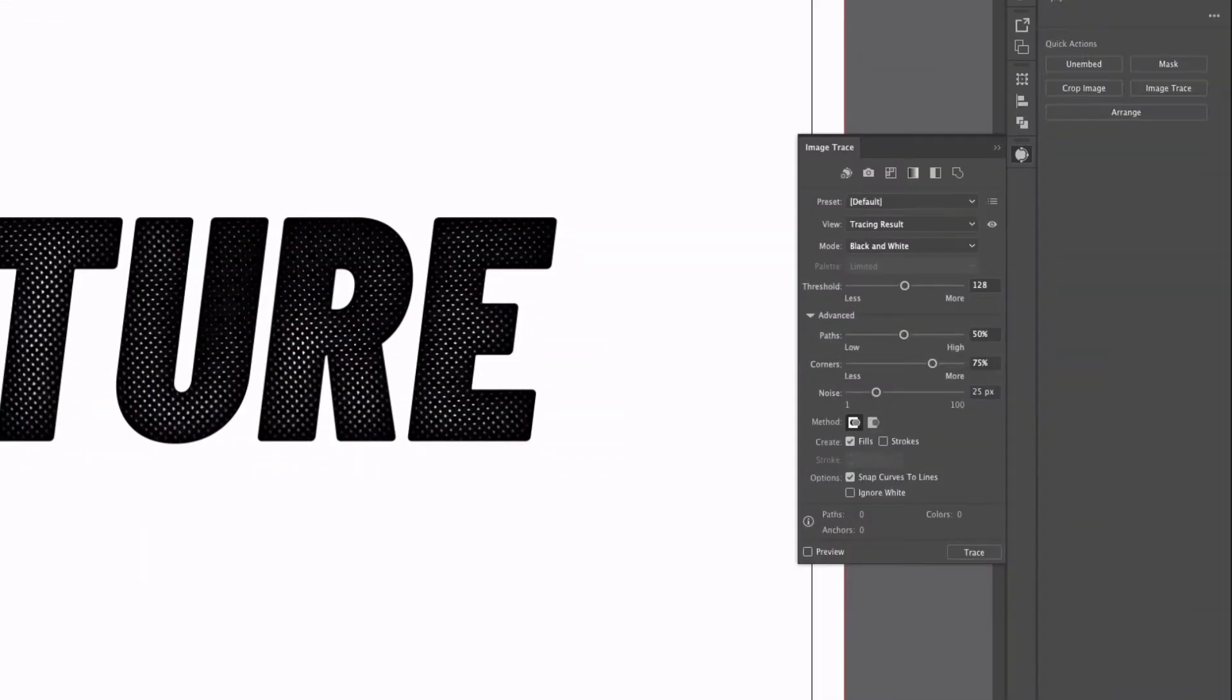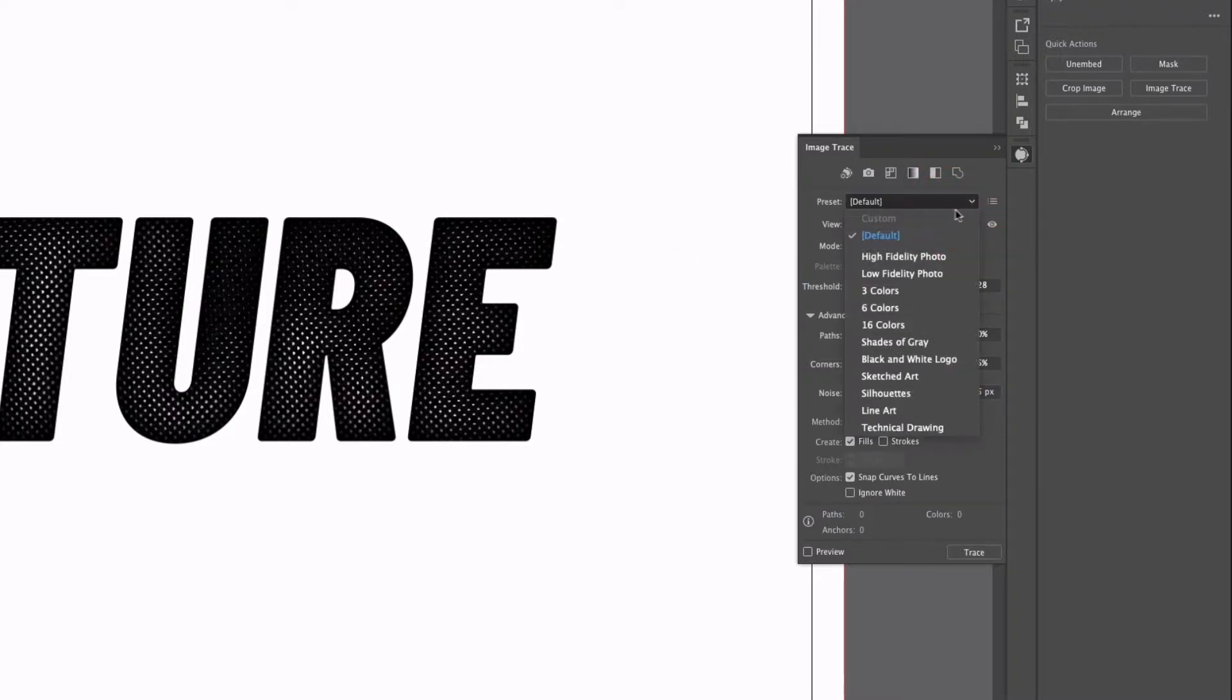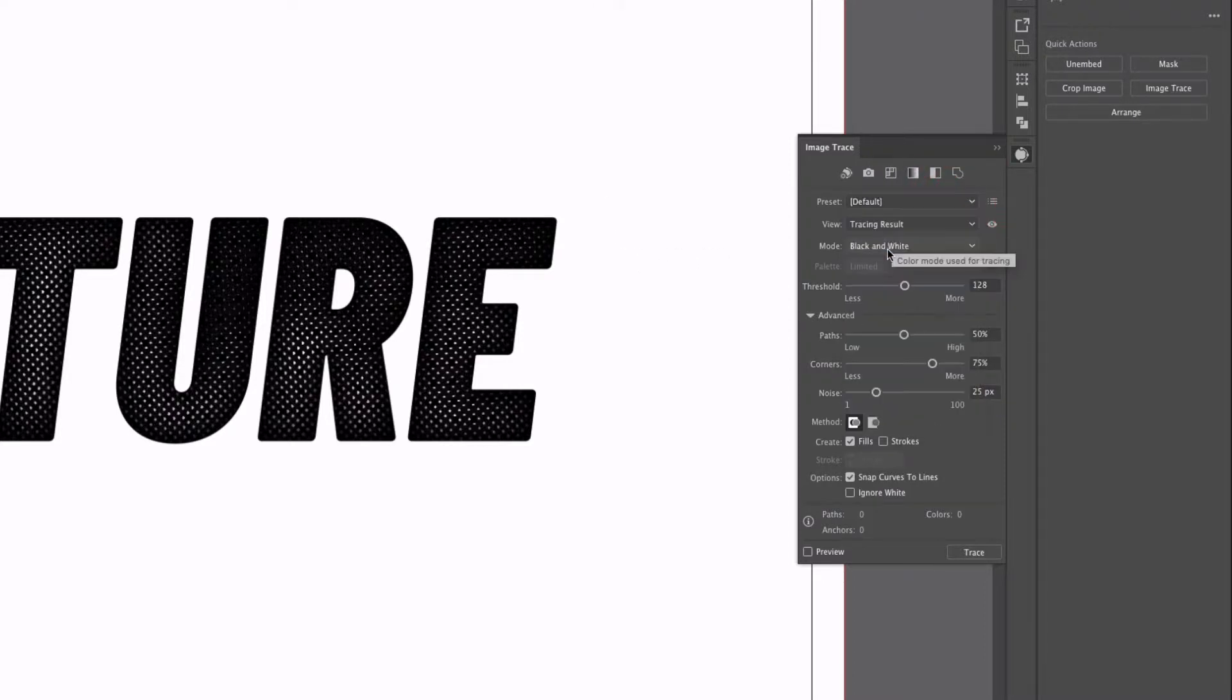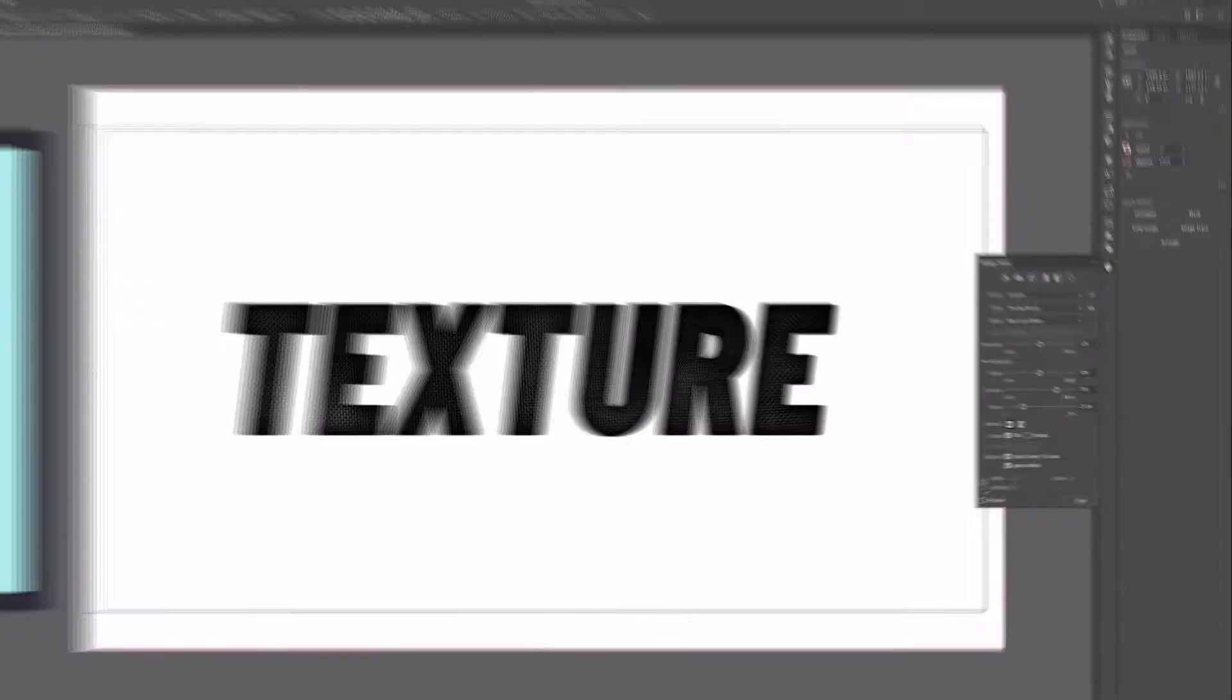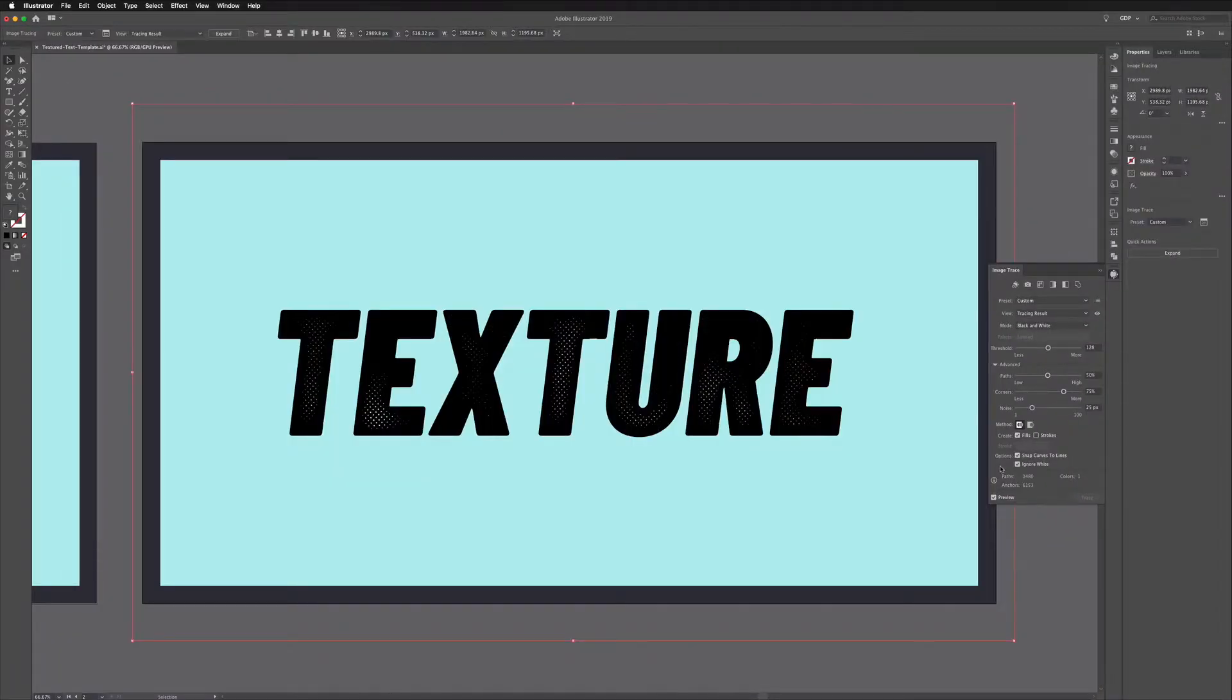So I'll select our rasterized image. We want to choose the default preset. Make sure the mode is set to black and white because we just want this to be black and white for now and I want to make sure Ignore White is on. So if I click this, this is essentially going to get rid of all the white areas. Now you won't see anything change now but if I click Preview you can now see that all the white areas have disappeared.